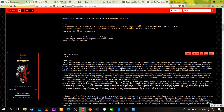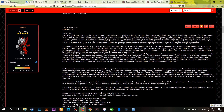I will read something which is translated — thanks to Infinite for the translation. It may be that many players who are concerned about us have recently learned that there have been many online hacks and modified installation packages of European War 6. We have received numerous expert reports from various channels. This piracy has not only caused bad effects on us but also hurt players who support genuine games, affecting everyone's gaming experience.